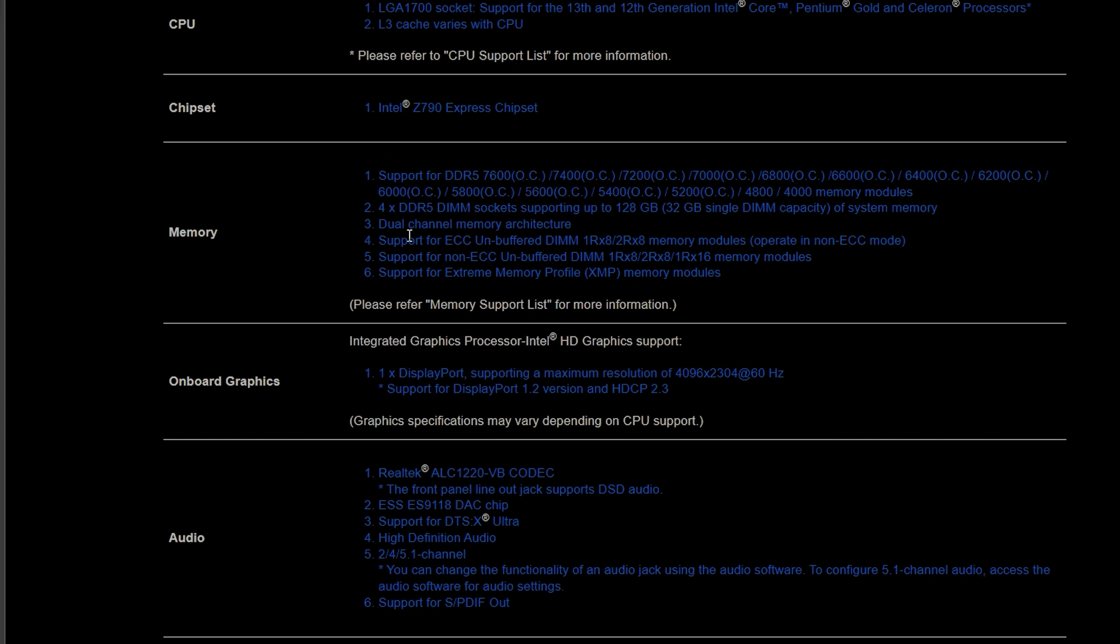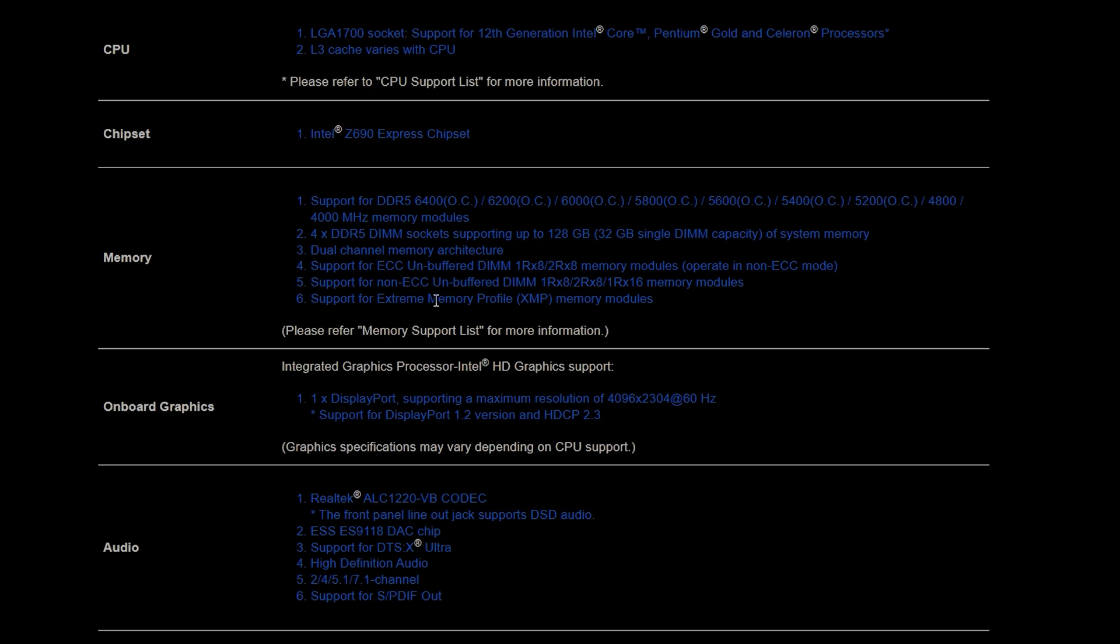So that will be the major difference between the two. Everything in the memory end is mostly the same. What's going to be a little bit different here is their phases. For the Z690 it will use the Direct 19 plus 1 plus 2 phases versus the Z790 which will use Direct 20 plus 1 plus 2.